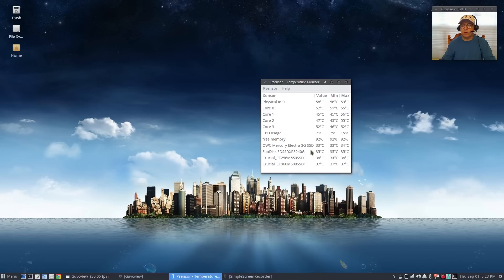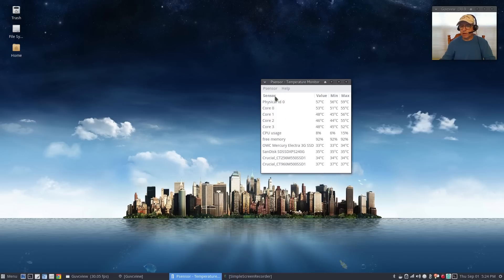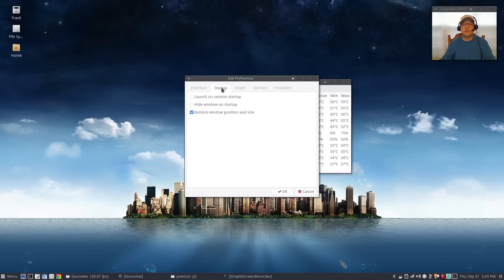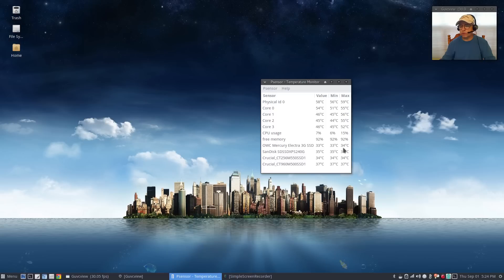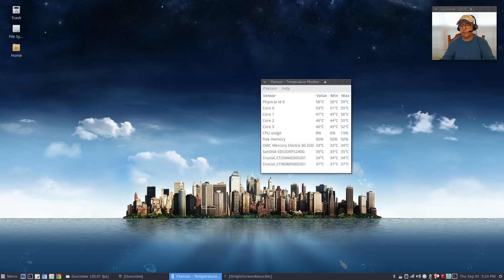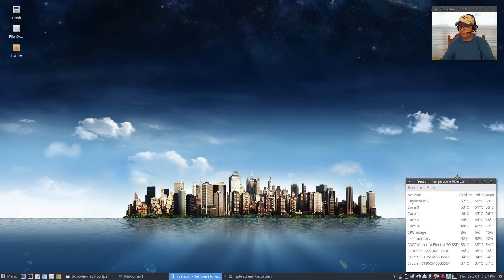If you're rendering video and things like that you might want to keep an eye on your temperatures. In order to make sure it appears every time you boot up, go into preferences, go into startup, launch on session startup and hide the window. Once I hide the window all you need to do to bring it up is to click the icon in your system tray.